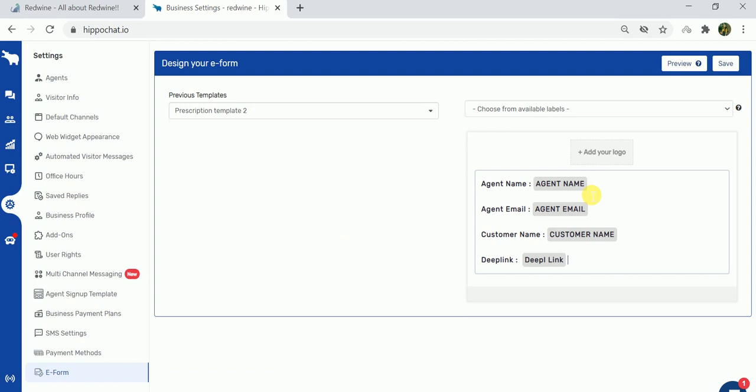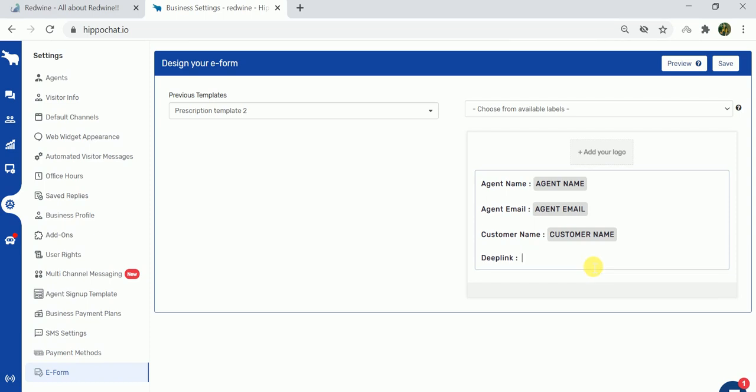can be added in this e-form. You have the option to add your own logo, and by default there are a few labels here: agent name, agent email, customer name, or deep links. You can edit the fields according to your needs. In this current e-form I do not want deep links, so I simply click on backspace to delete this field.